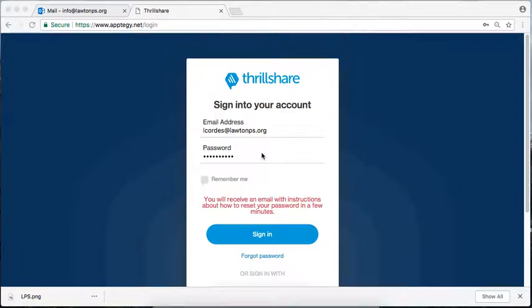Hello and welcome. Thank you for joining me today as we learn how to set up your ThrillShare account. This is the first of several videos in which we'll go through so that you can learn how to edit your website or to actually send out notifications for your school.